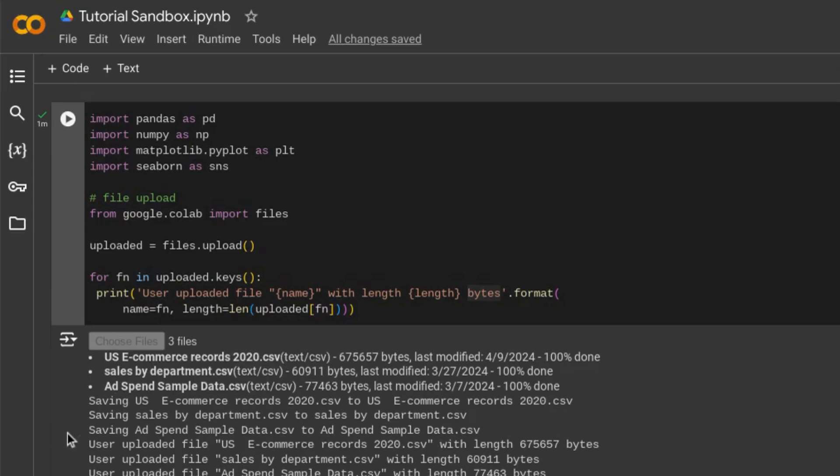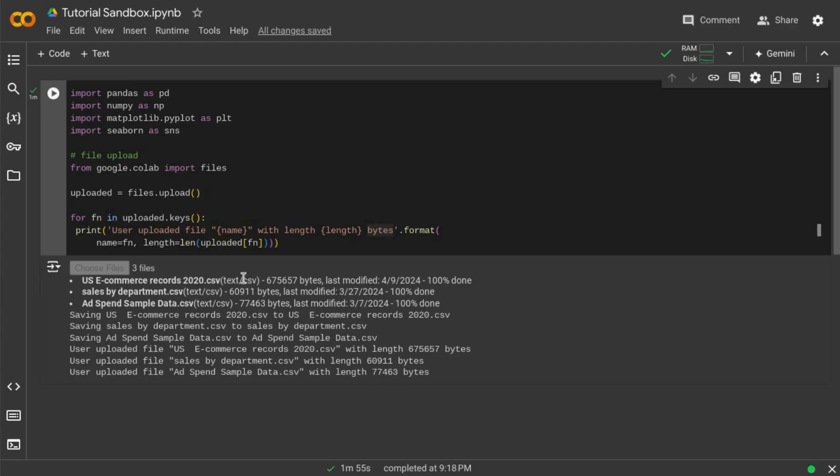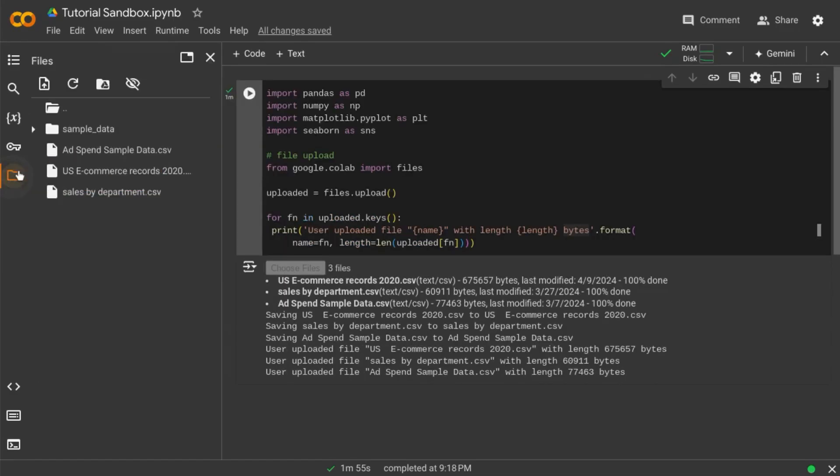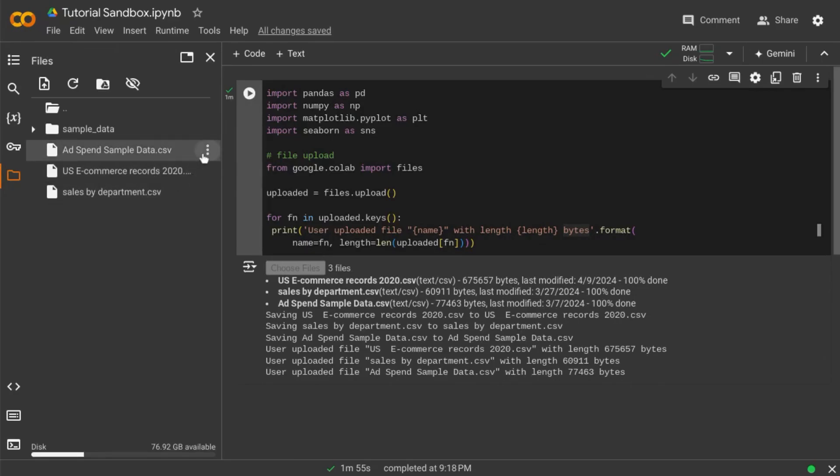In the output block it gives us an update with the details of the files that have been uploaded. We can view the files that we've uploaded for this specific Colab session by going to the left navigation and clicking on the files icon. Here we can see each of those files that have been uploaded.